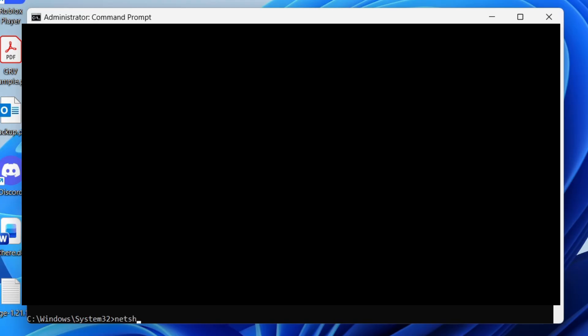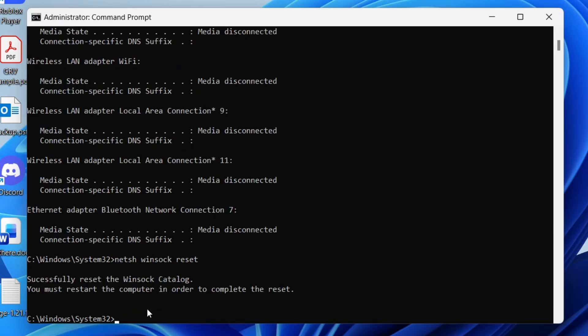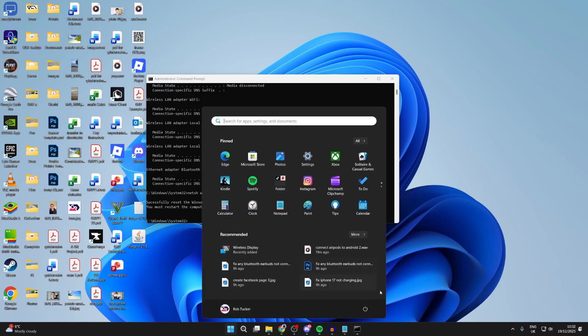Next, net sh space winsock space reset. Let that complete. Now we need to restart the computer. When it restarts, hopefully the problem is then solved.